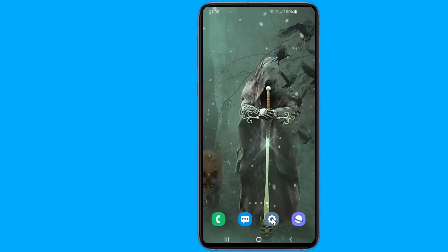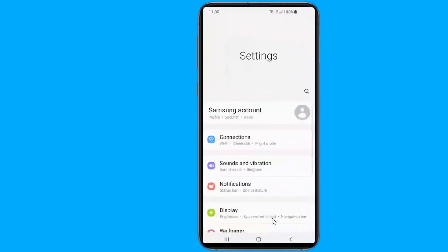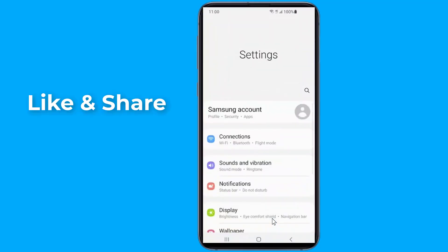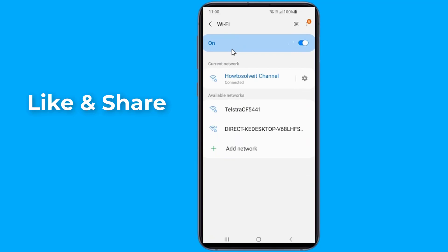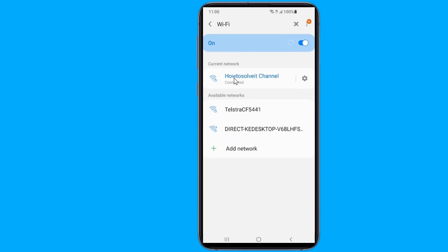All you have to do is open the Settings app on your phone. Now tap on Connections or Network, then tap on Wi-Fi. Select the settings of your current wireless connection.